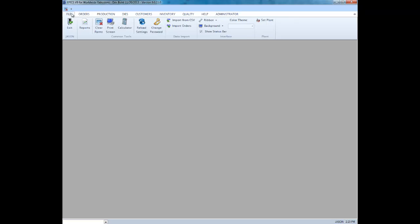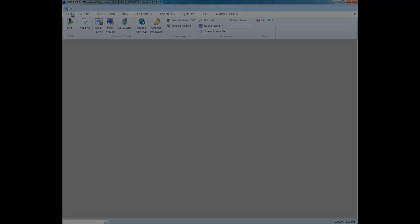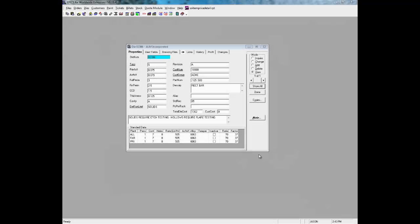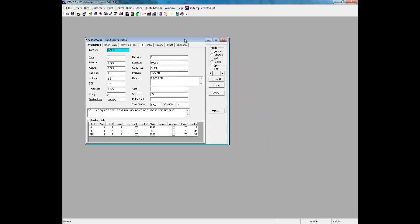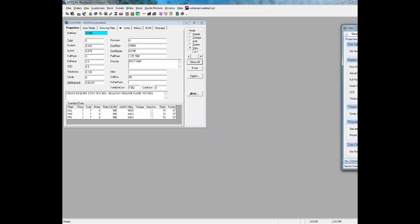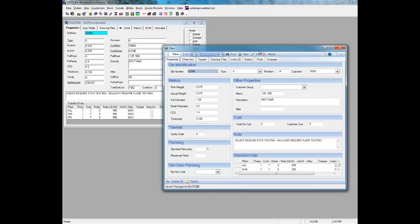Here we have the familiar die maintenance screen from Epyx V8. We'll move that aside and bring in the same screen from V9, and you'll see the improvements. In general, the sections of data on the screen are more logically grouped together and much easier to identify.